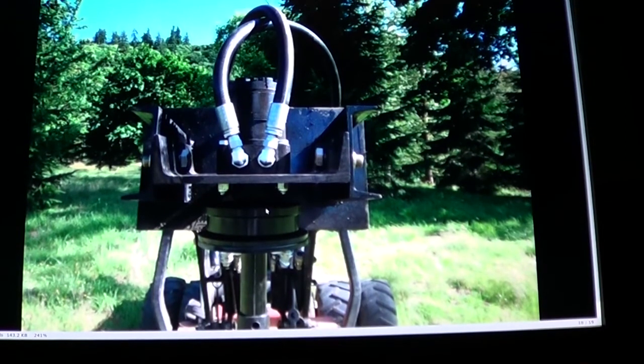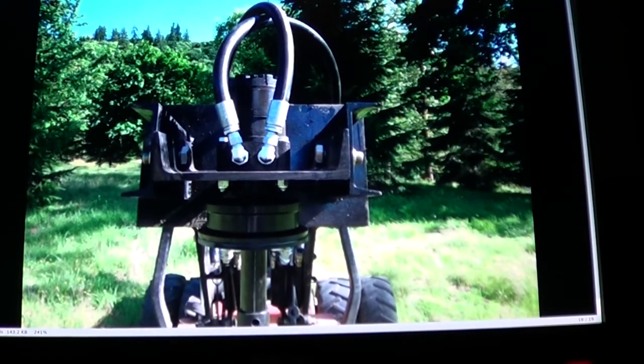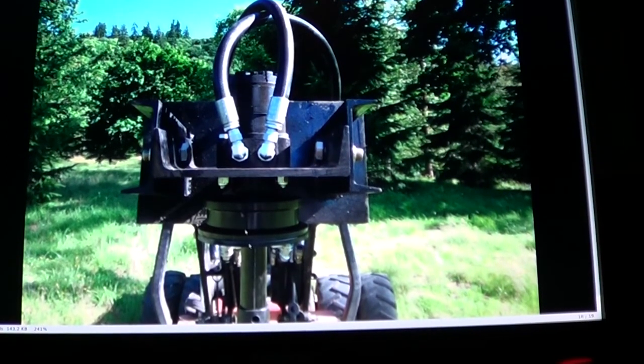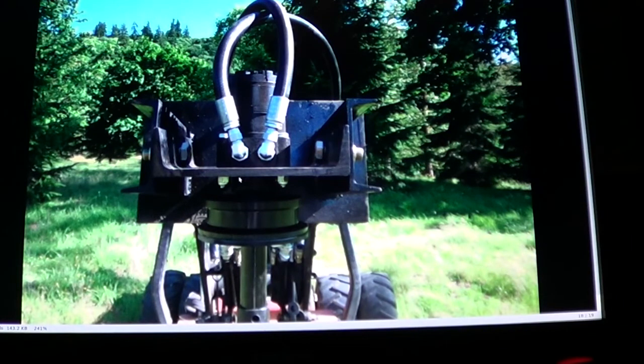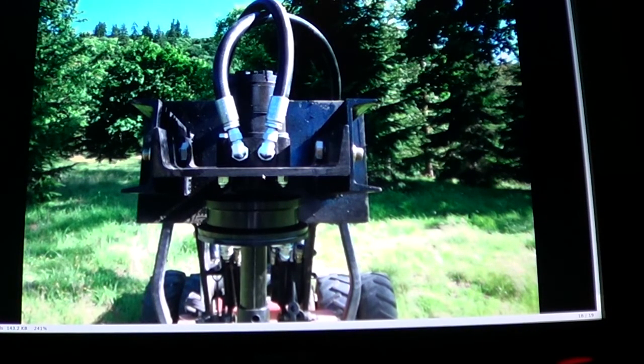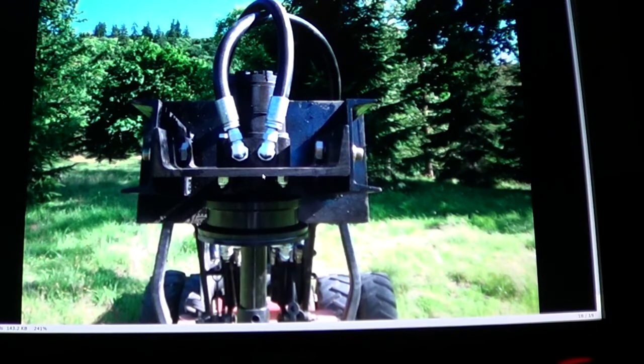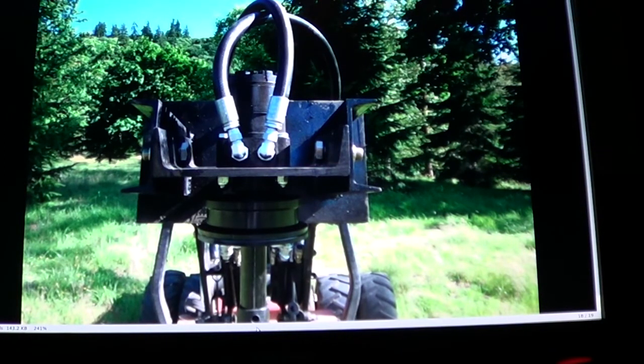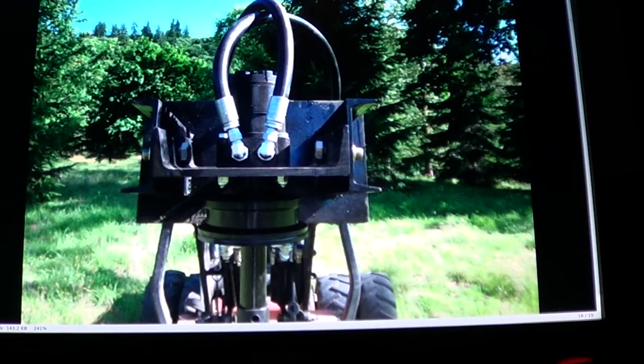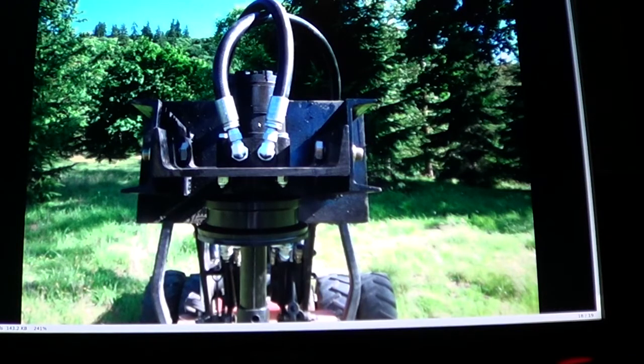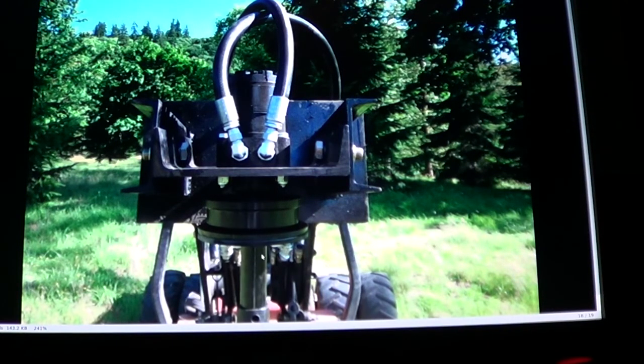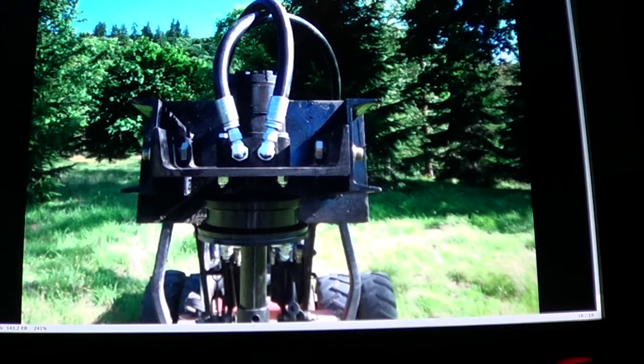We'll look at some pictures here of some augers that have the auger bit mounted directly to the motor shaft. This is a smaller motor from surplus center. The guy claims that he's got plenty of power with this smaller motor on his auger, 65 horsepower tractor.